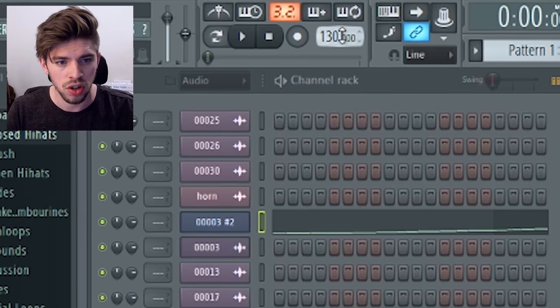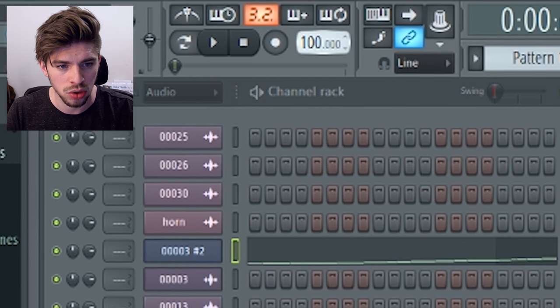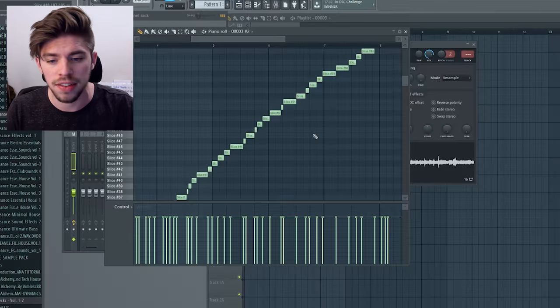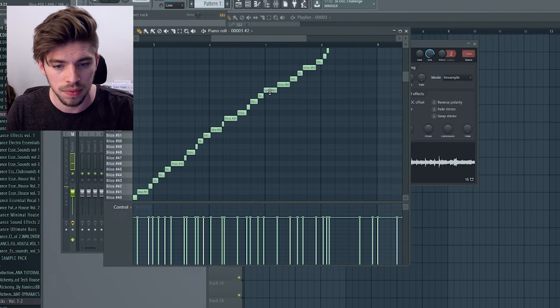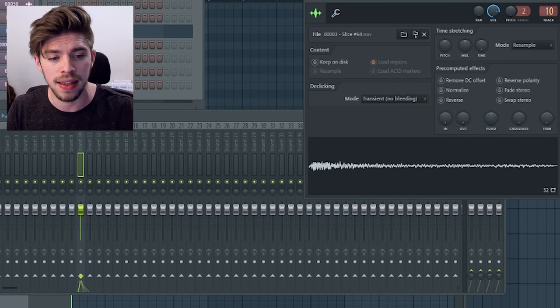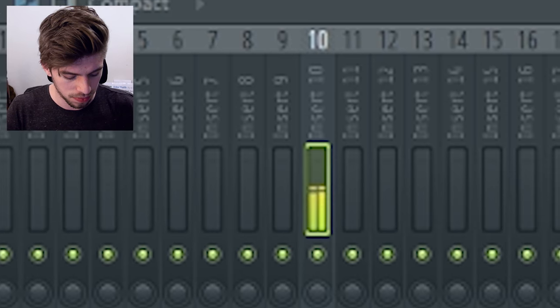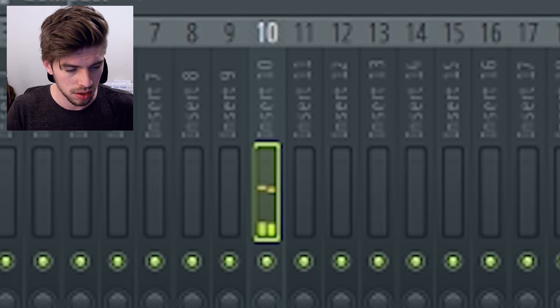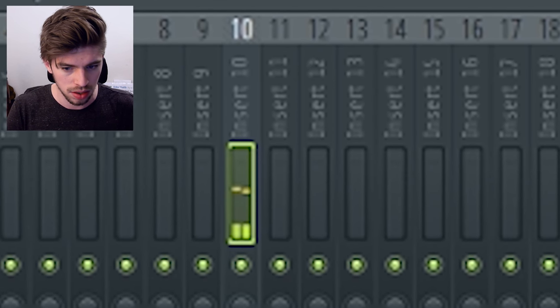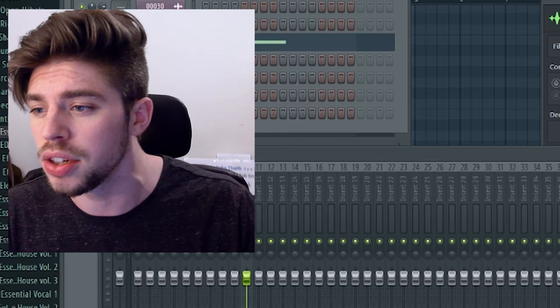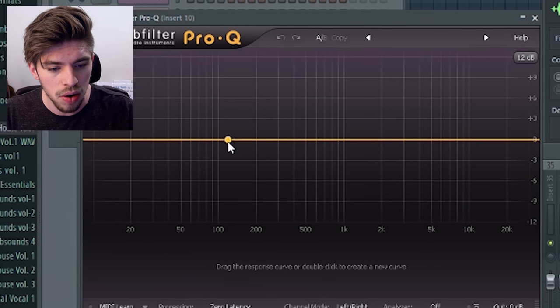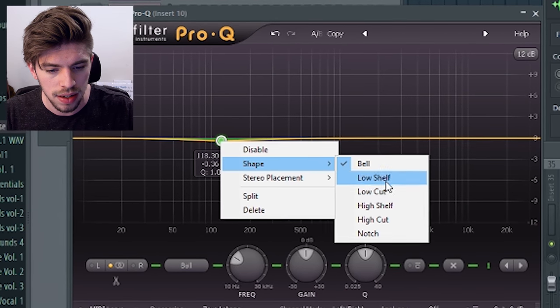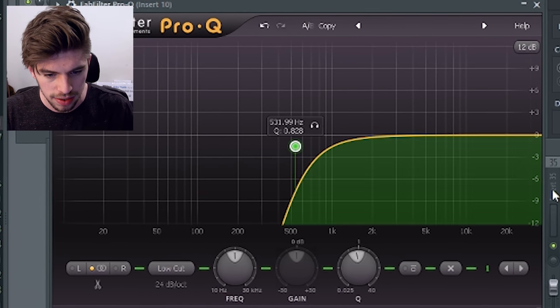So let's change the BPM to 100. Let's find the wheel sound. Okay, here it is. Nice! So I will use this one as my pluck sound. So first I'm going to EQ this one. Removing the low end. Low cuts like this.